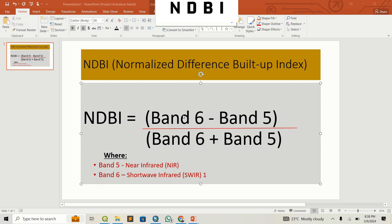Hello guys, welcome back to Constram GIS. Today I'm going to look at the Normalized Difference Built-Up Index (NDBI), so that we can determine areas that have buildings from those that do not. The formula we're going to use is based on Landsat 8.